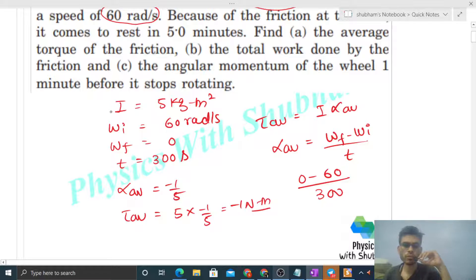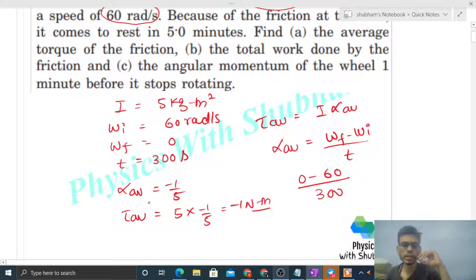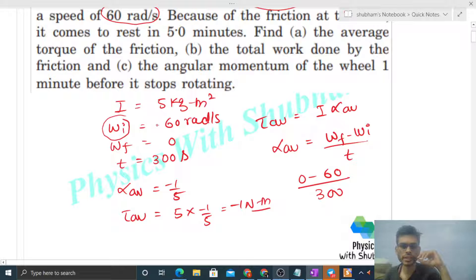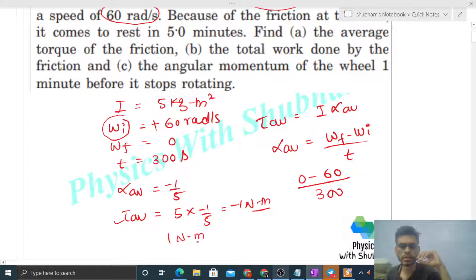The result is minus 1 newton meter because the direction of average torque is opposite to the direction of initial angular velocity — we took initial angular velocity as positive, so torque comes out negative. If you want to find the magnitude, the average value of the torque is 1 newton meter.